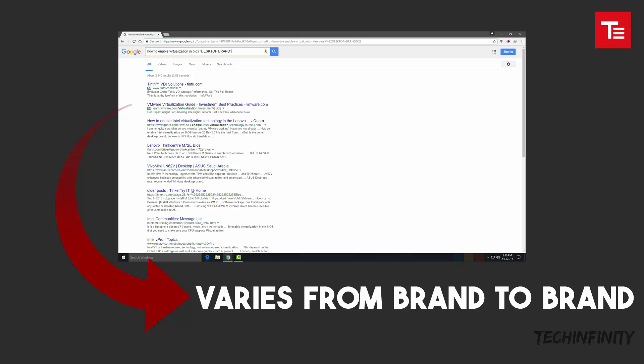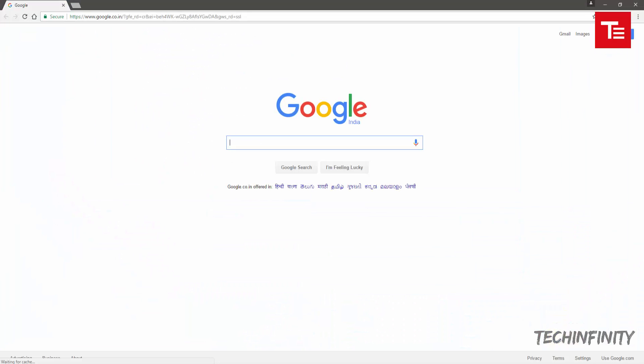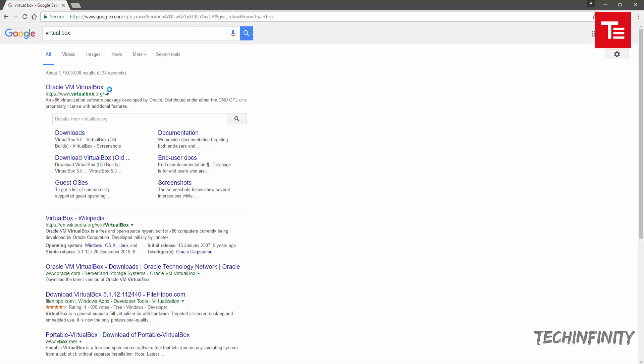Let's move on and get the VirtualBox software. Open your browser and type VirtualBox in Google. Download the Oracle VM VirtualBox from the official website.